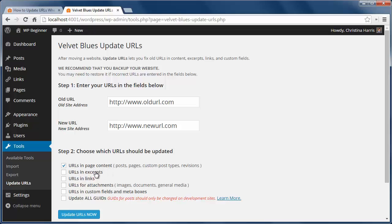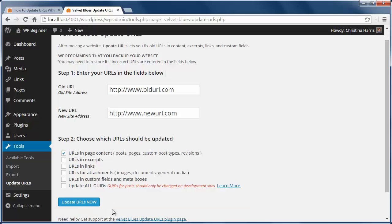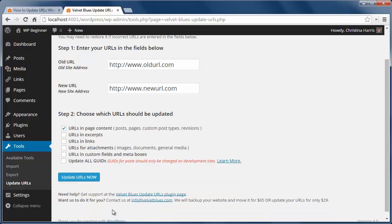We can pick all items in the page content and choose if we want to update the others as well. Now let's click update URLs and the old site address will be updated to the new site address.